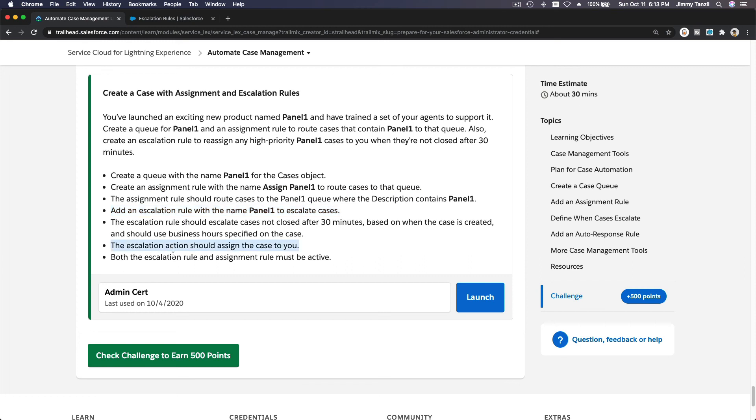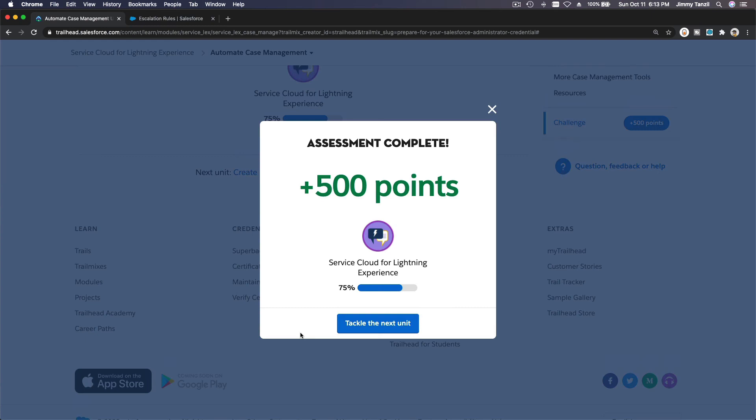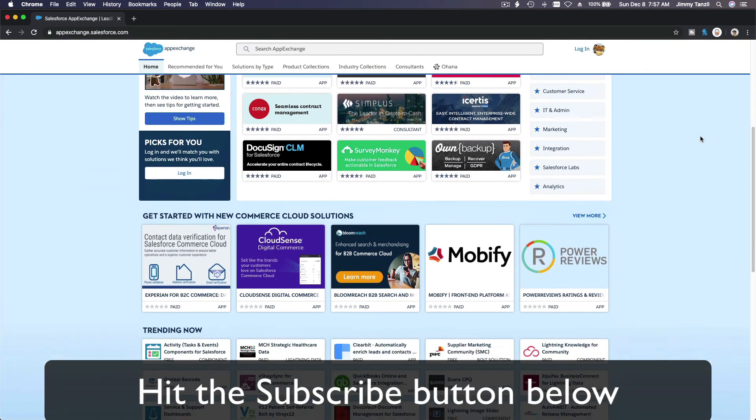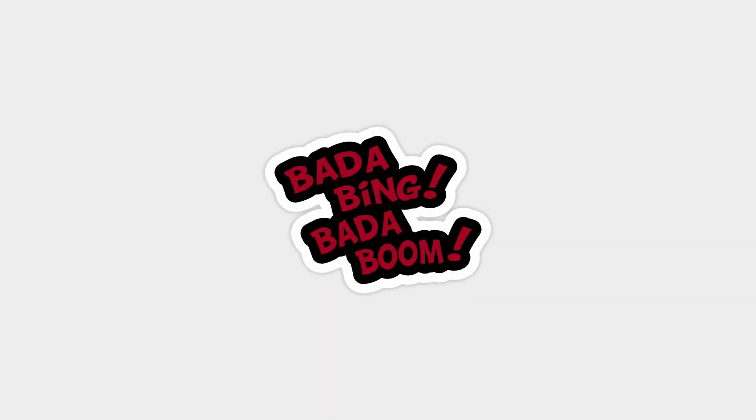Both the escalation rule and assignment rule are active. Let's check the challenge — assessment complete! Subscribe for more content, explore new Trailhead content, and check out popular apps on the Salesforce AppExchange. Like the video and revisit it after — you'll be surprised how much more you understand the second time through.